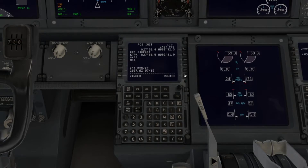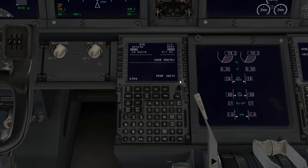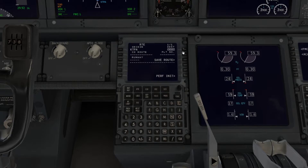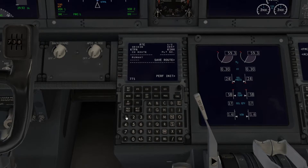We're going to go to Route. It automatically puts your reference airport into the scratch pad so you can input it as the origin. The only other thing you need is the destination, which is KIAH — Houston. You can make up a random flight number if you want, it doesn't matter much. Next we're going to need the runway.